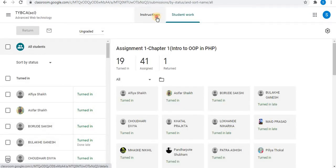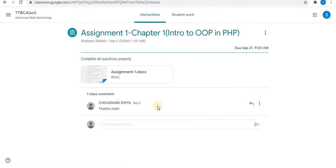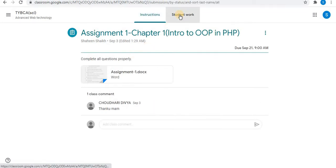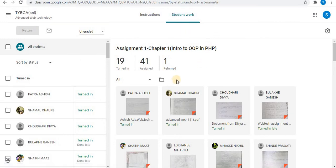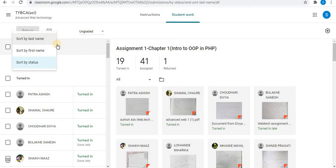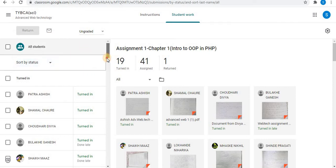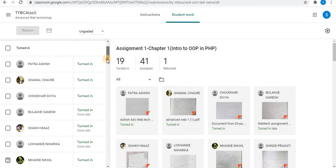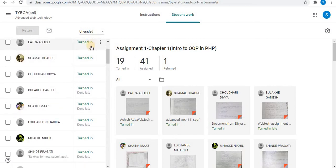In View Assignment, under the instructions tab, you can see all the details of the assignment. In the Student Work section, you can check the assignments of all the students. At the top, you can email the students. On the left side, you can see the All Students option. You can sort student status by last name and first name. Here you can see all turned-in students and turned-in late students.